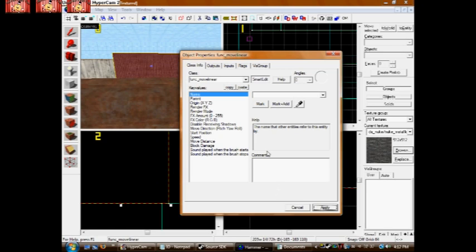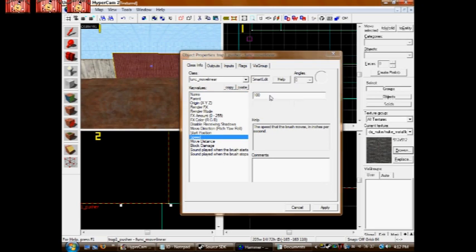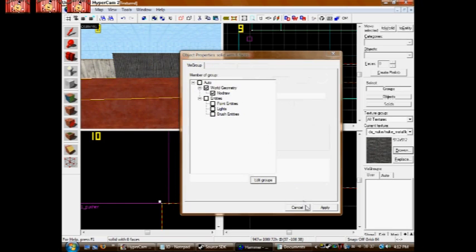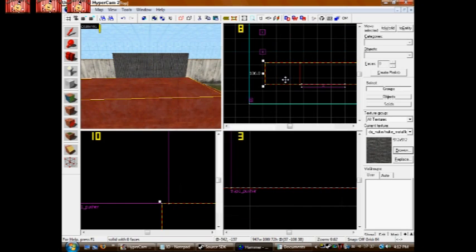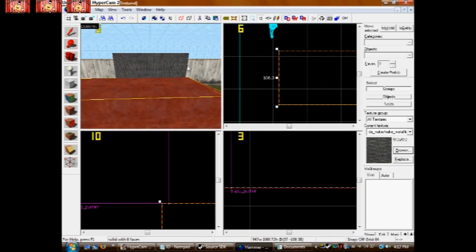Now you want to name it, it doesn't matter what you name it, just name it something. I name mine trap1_pusher. Now, your speed doesn't really matter, I'm making mine 150. We need to find how thick our path is, so we know how far to make the pusher go. Mine is 106 units.